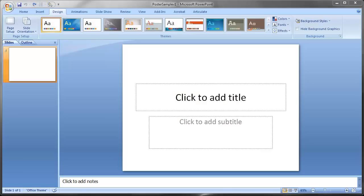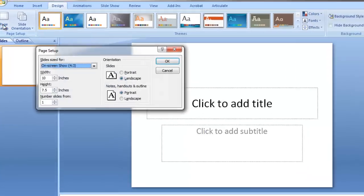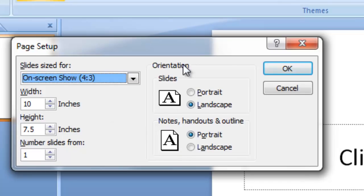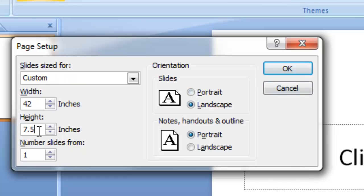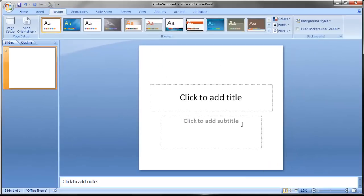The first step in getting started with the poster is to set the page up with the correct dimensions. Create a new PowerPoint presentation, go to the Design tab at the top, and click on Page Setup on the left. Keep the slides in landscape mode, make the width 42 inches and the height 38 inches, then hit OK. The 42 inches works well with our plotter printer.